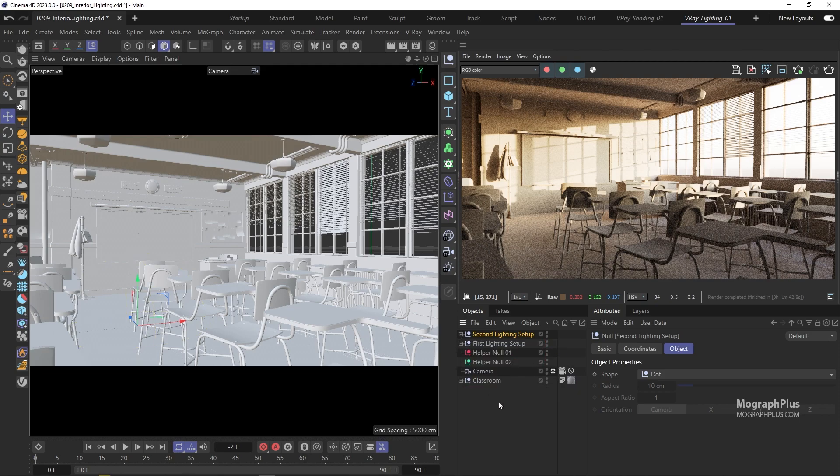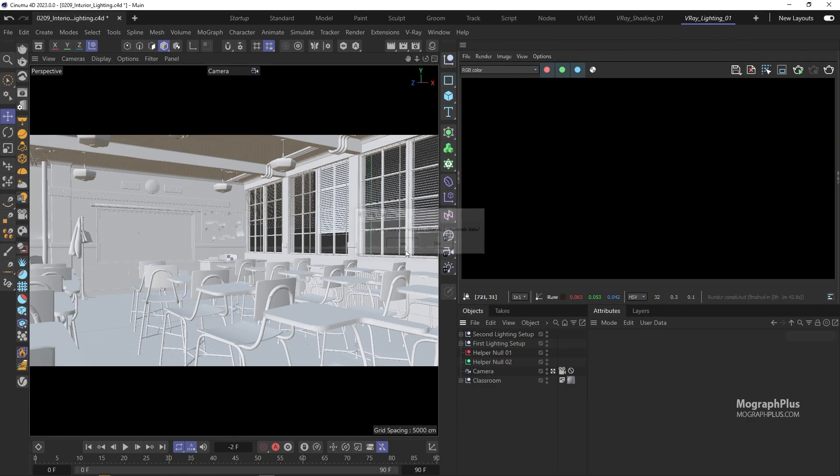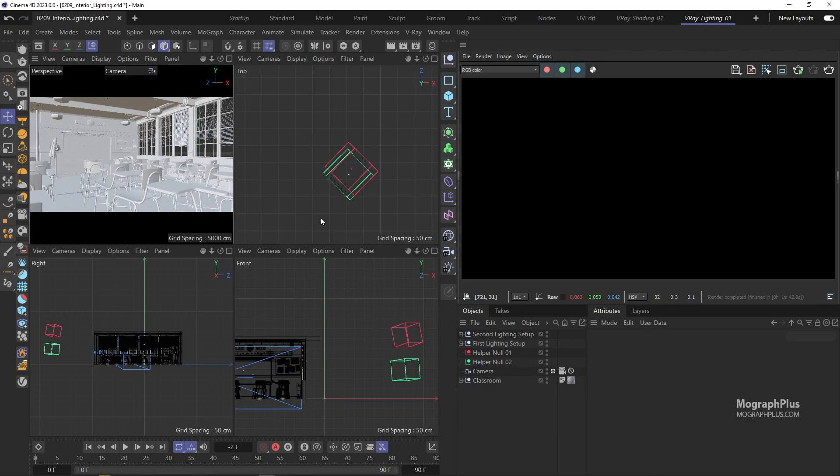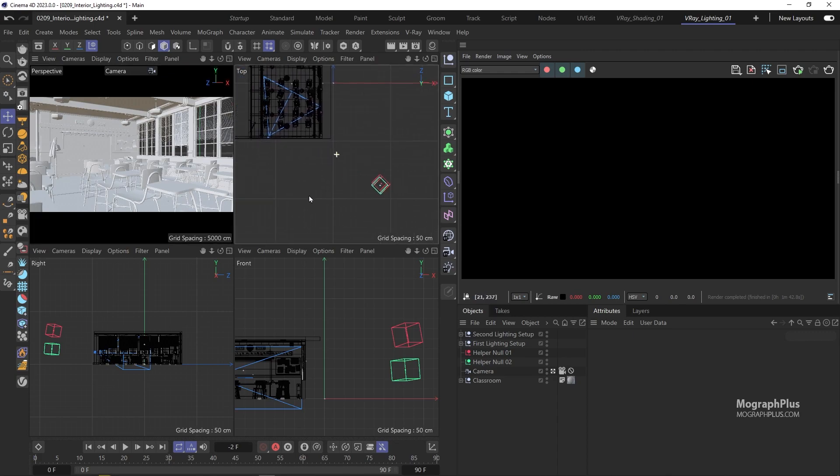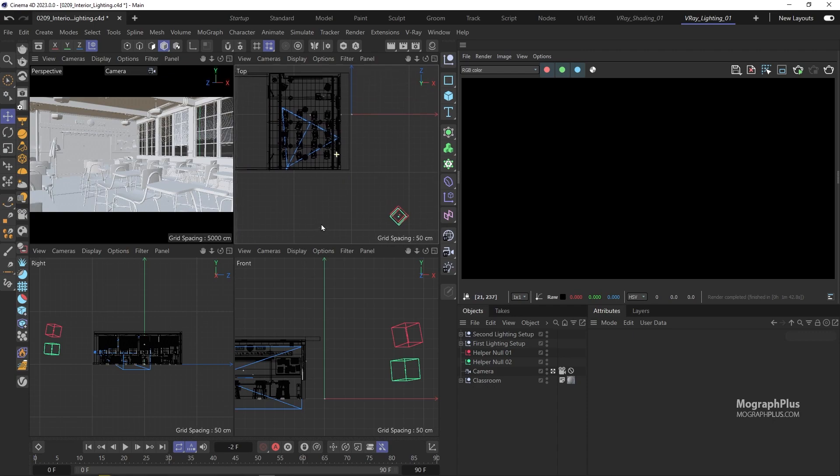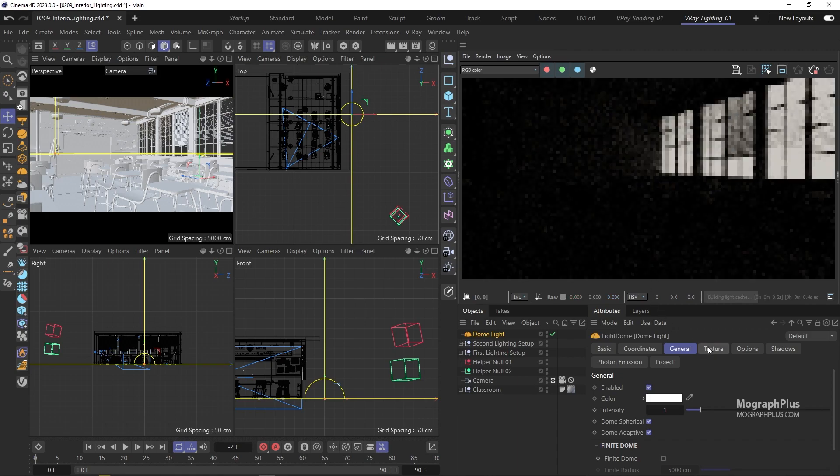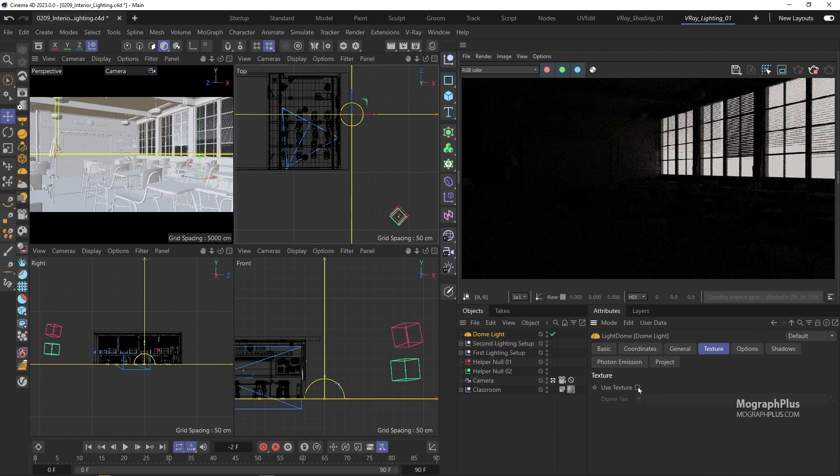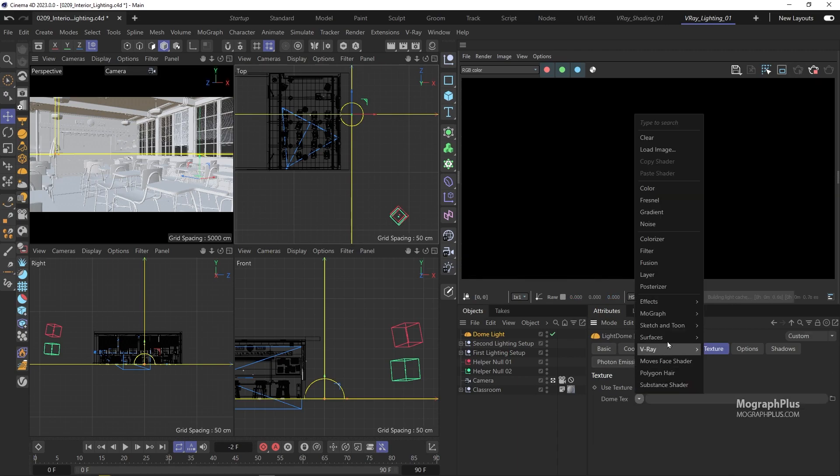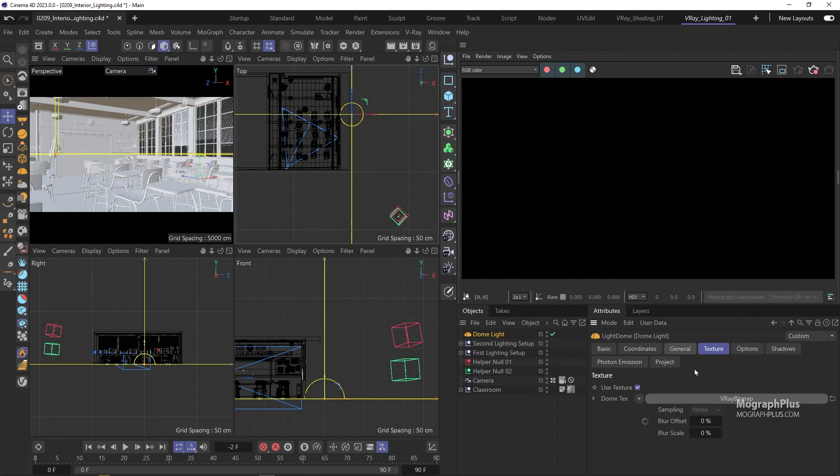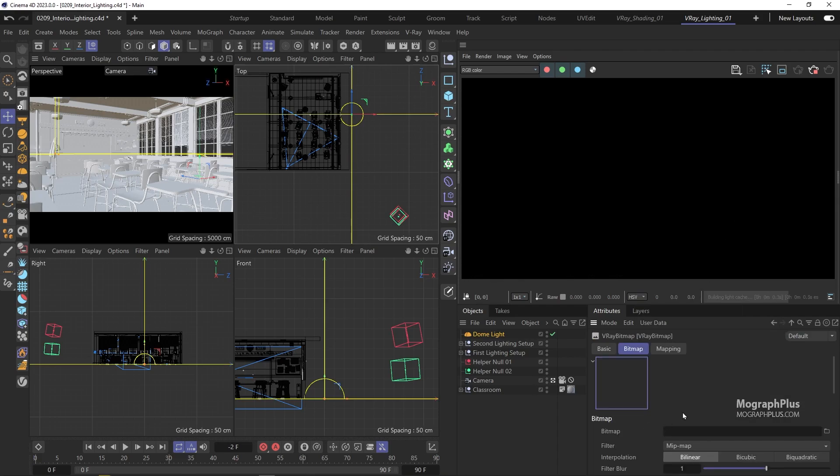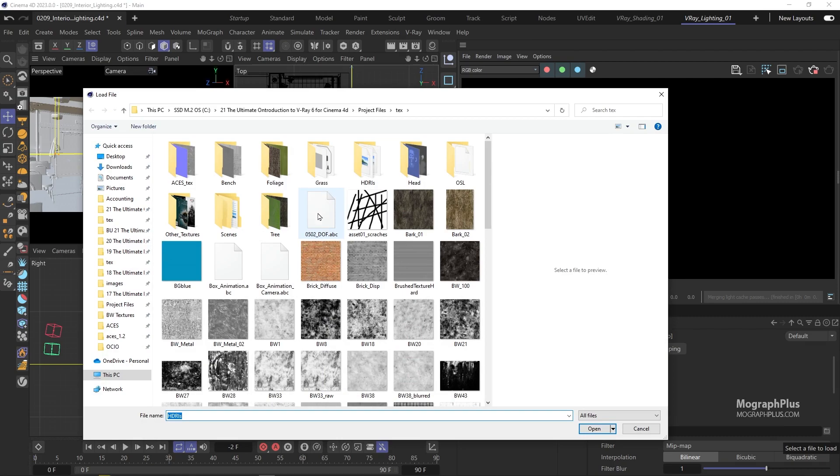Let's take a look at another approach using HDR images and V-ray sun. And this method will give a bit more to work with because you can use different HDRIs and get very different overall tone and feel. So let's add a dome light. Go to the texture tab. Add a V-ray bitmap node. And let's load this sky is on fire HDRI.